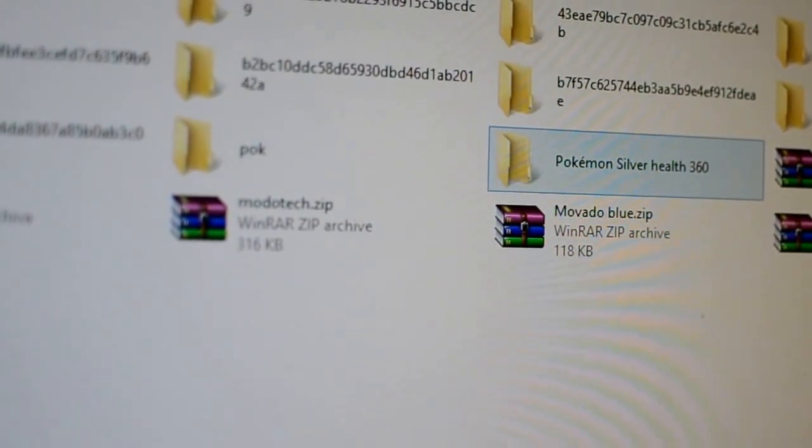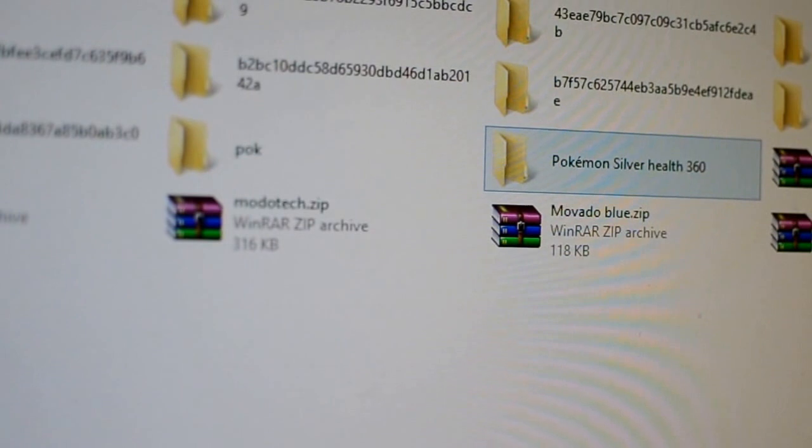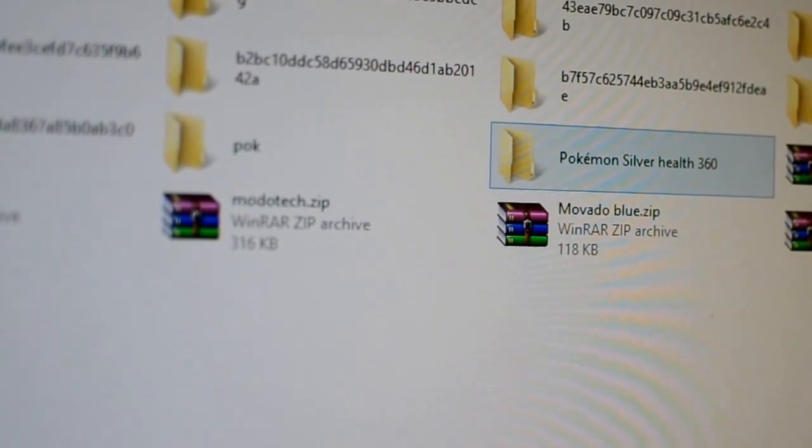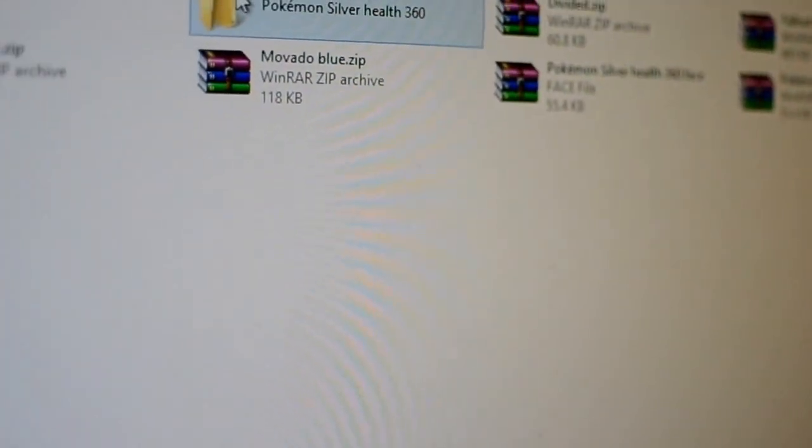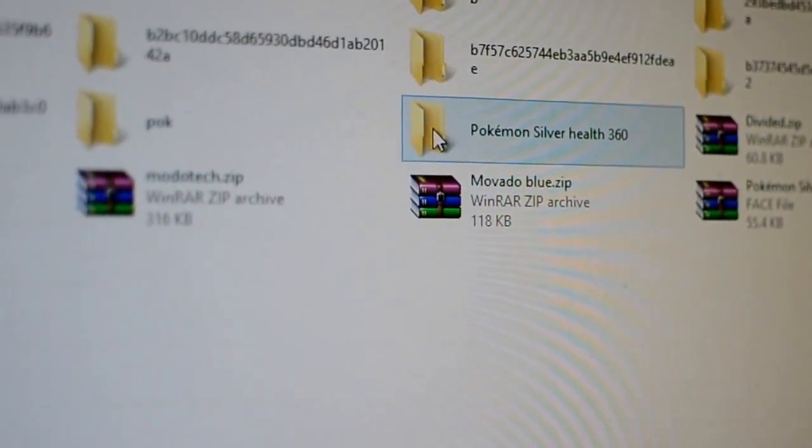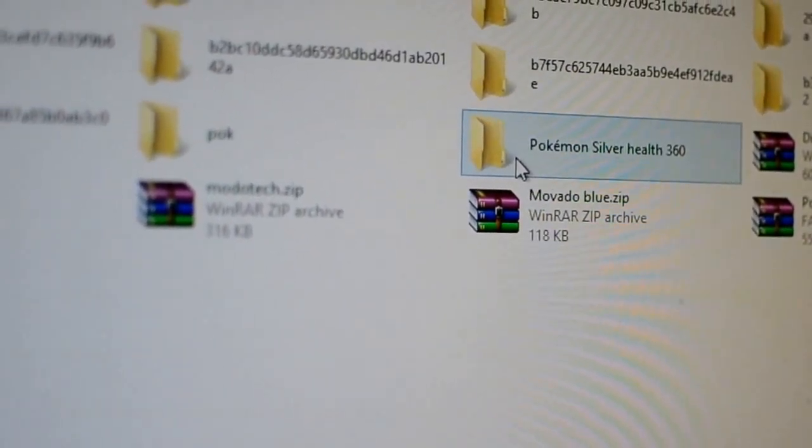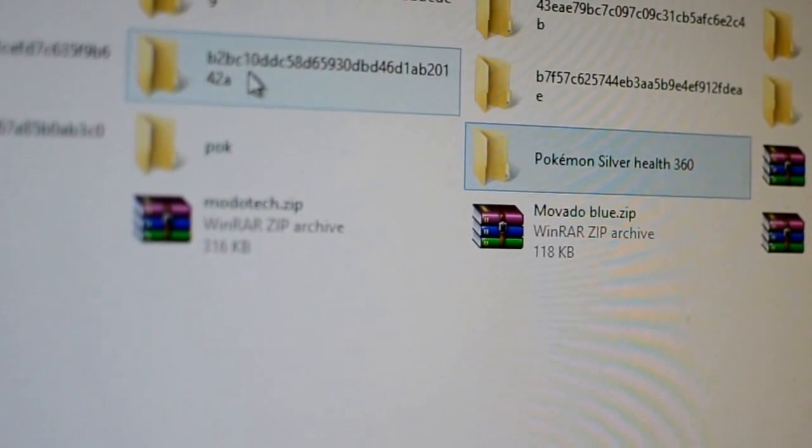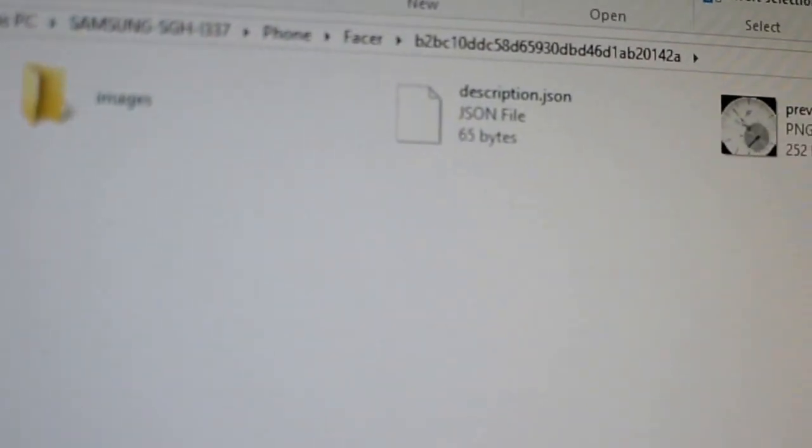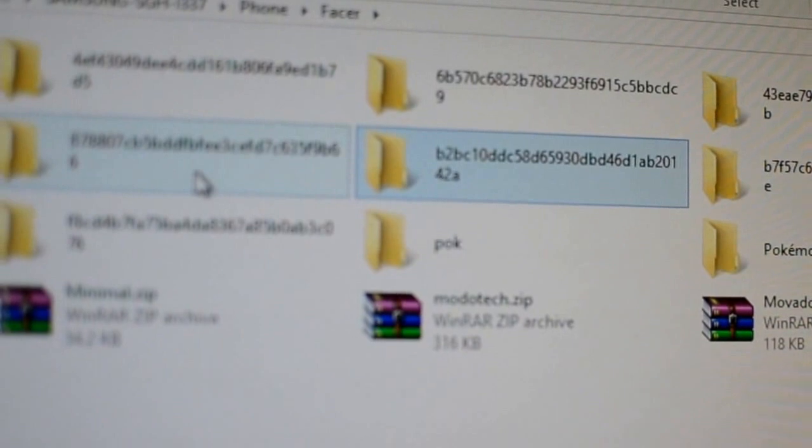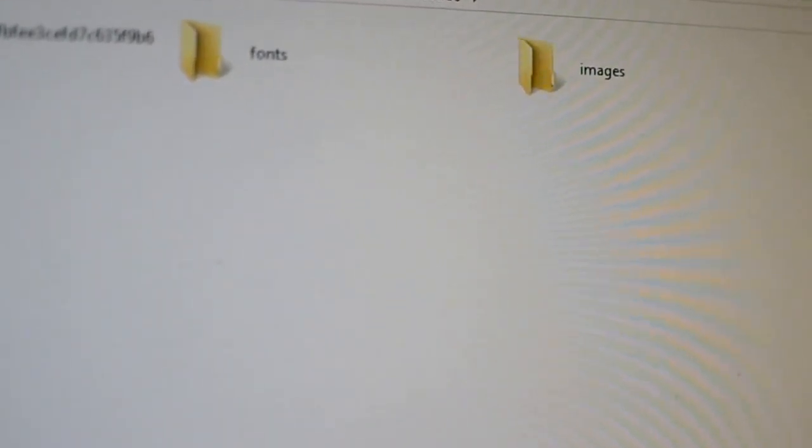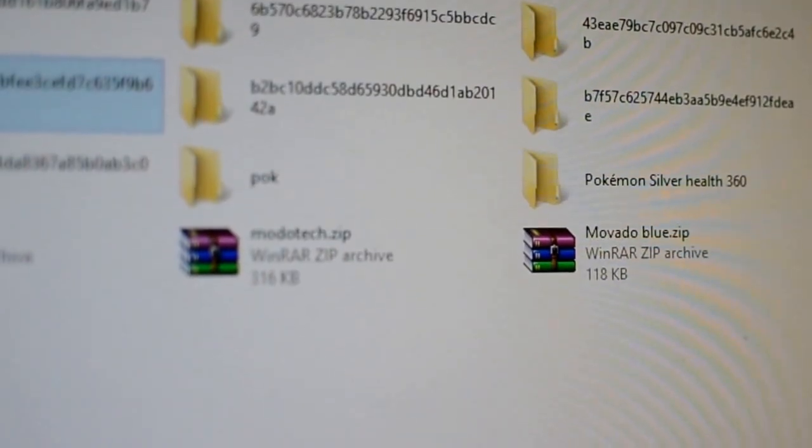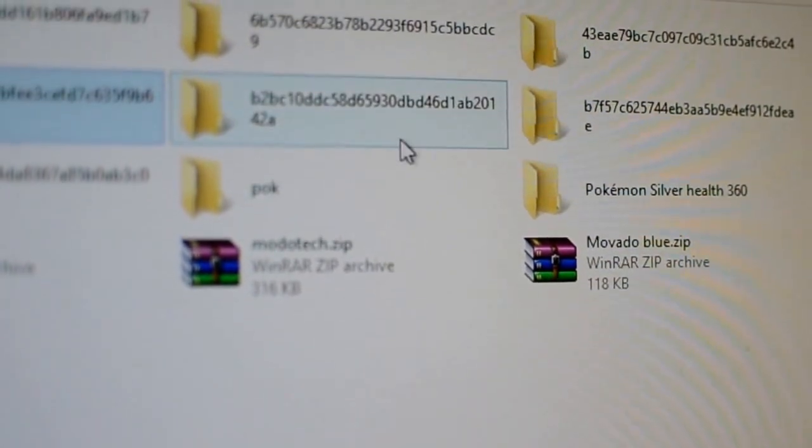This will make it easy for the program on your phone to actually find it. So me putting all the contents in this folder is what allowed my phone to find it. And then if you look, there's other ones in here that have other watch files. So it's as simple as that. Once it's in here, you just unplug your phone, and then you're good to go.